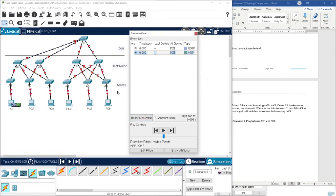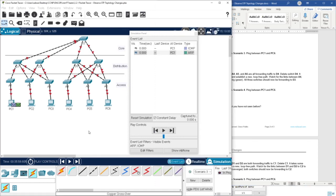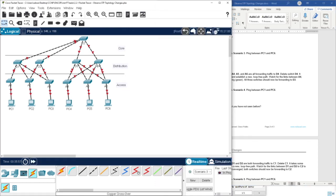I had a problem here because I forgot to delete D4, that's why I had a problem with a loop left in the network. So let's delete D4 as well.